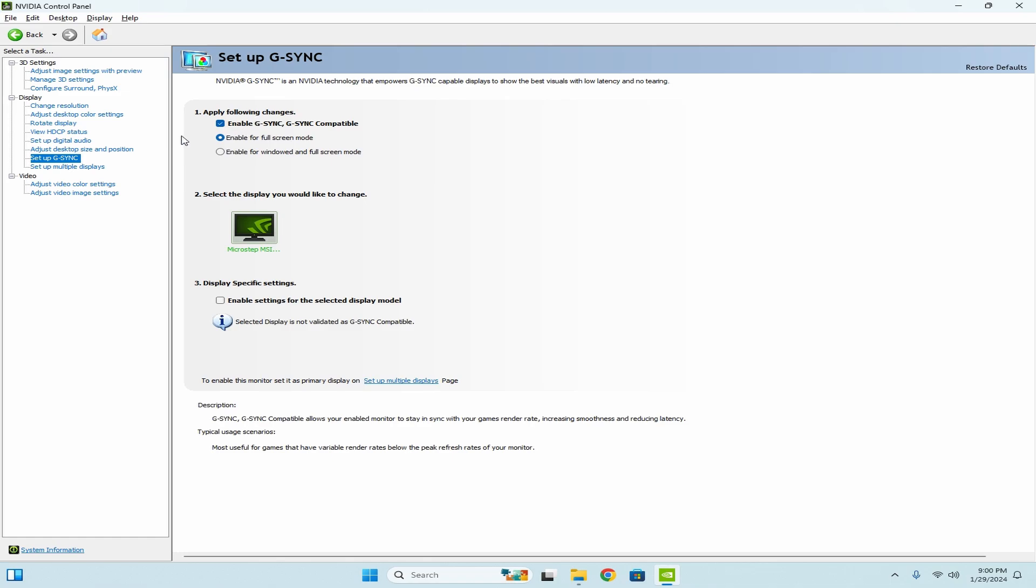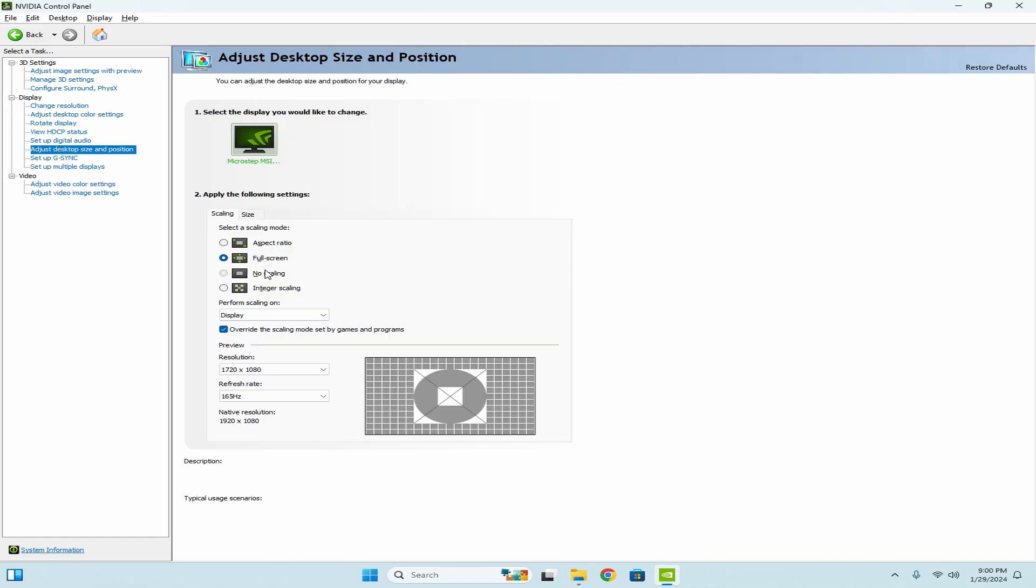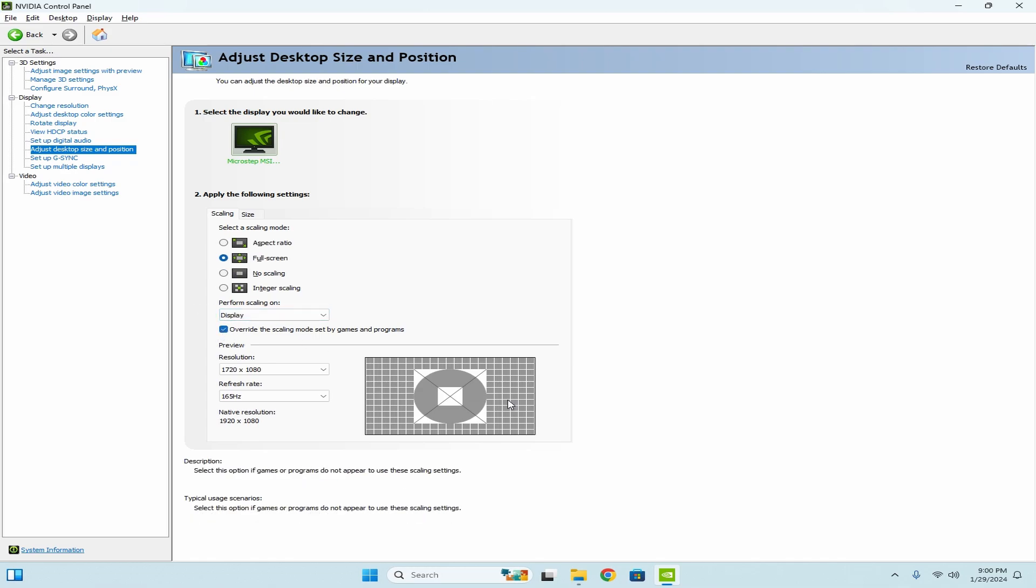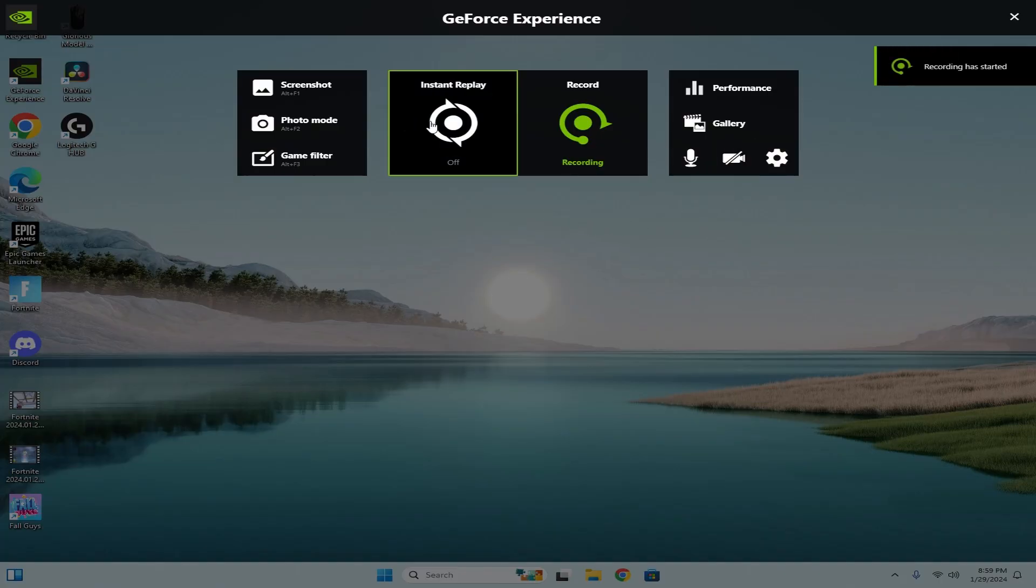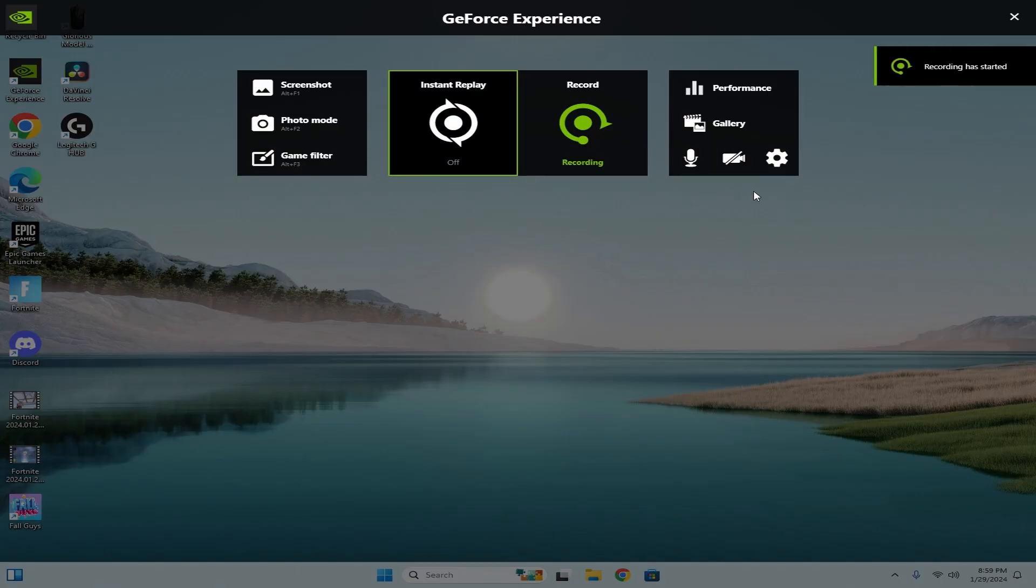And then over here you're going to go down to G-sync, you want to make sure that's on. And then adjust desktop size and resolution, down here you're going to change to perform scaling on display, make it full screen and override.